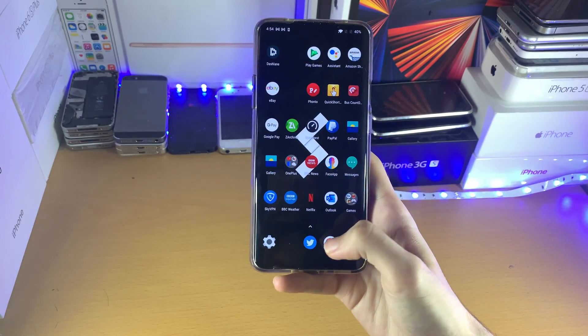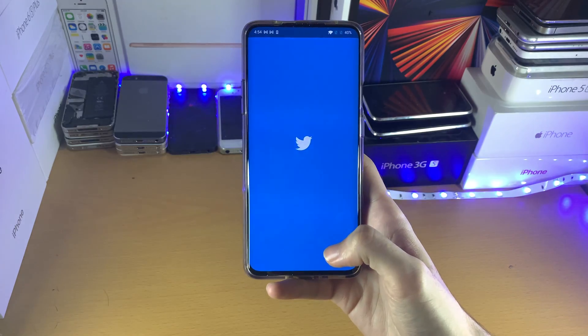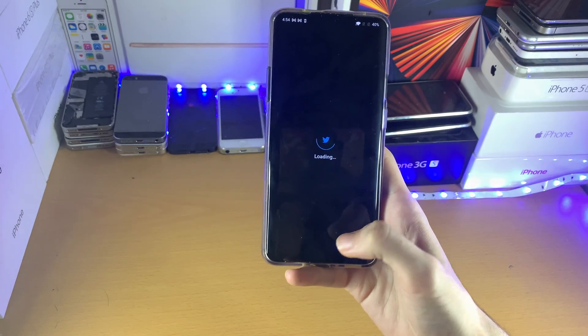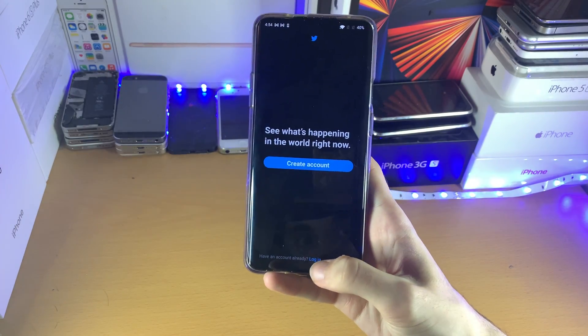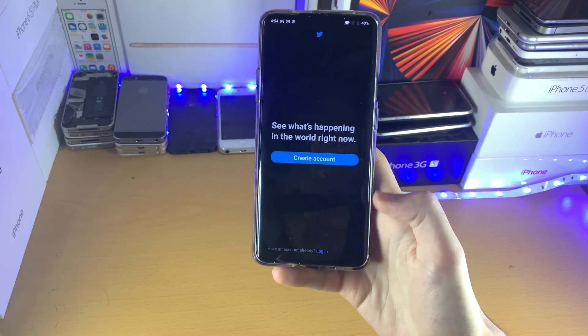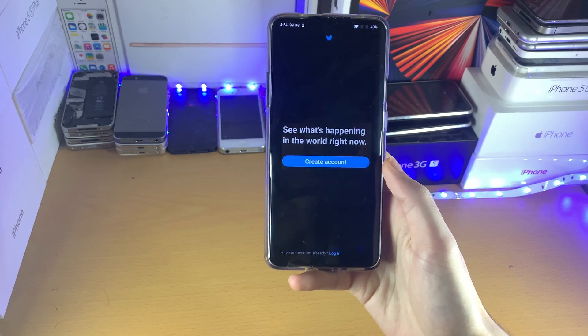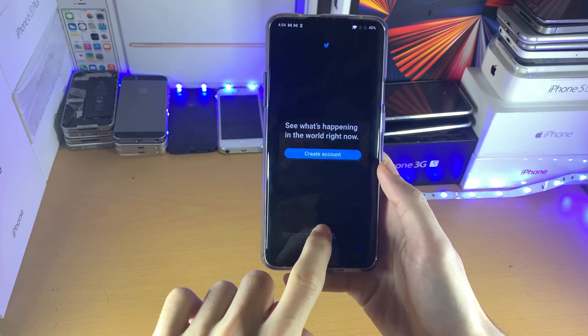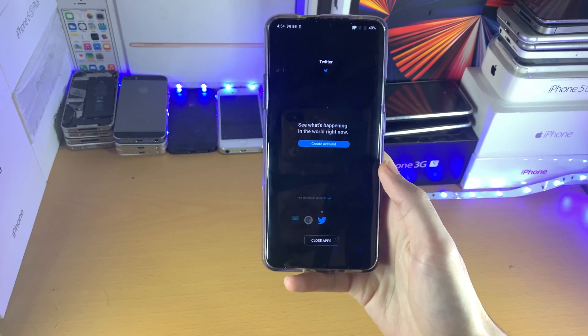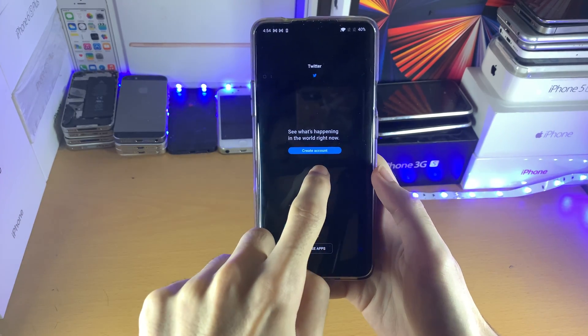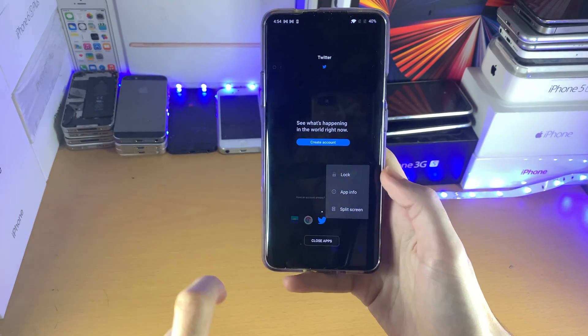So let's go Chrome and let's also go Twitter. Once you have these two applications opened, choose the first app.